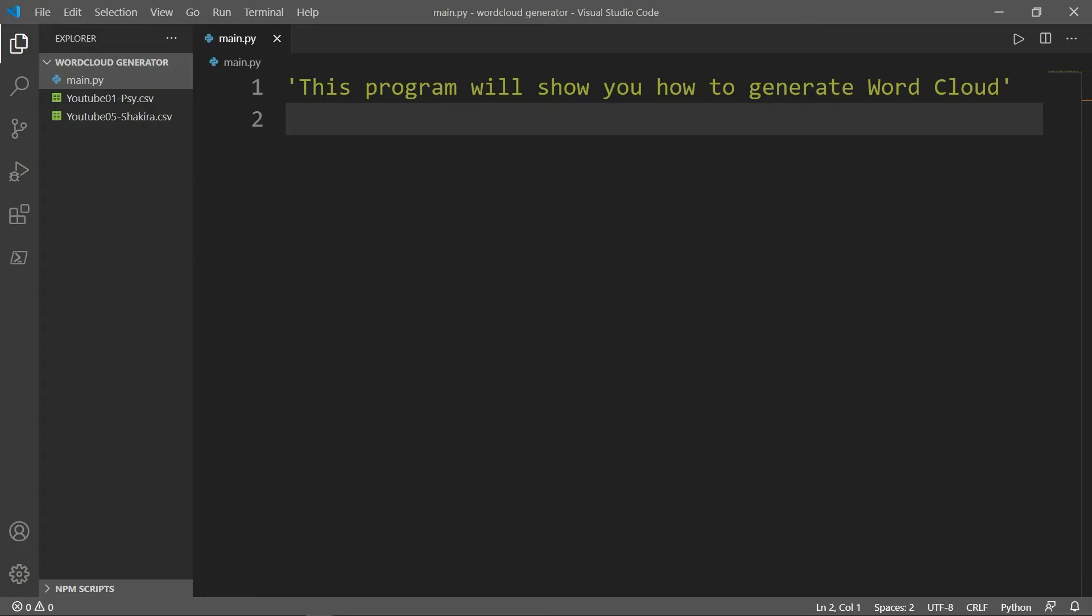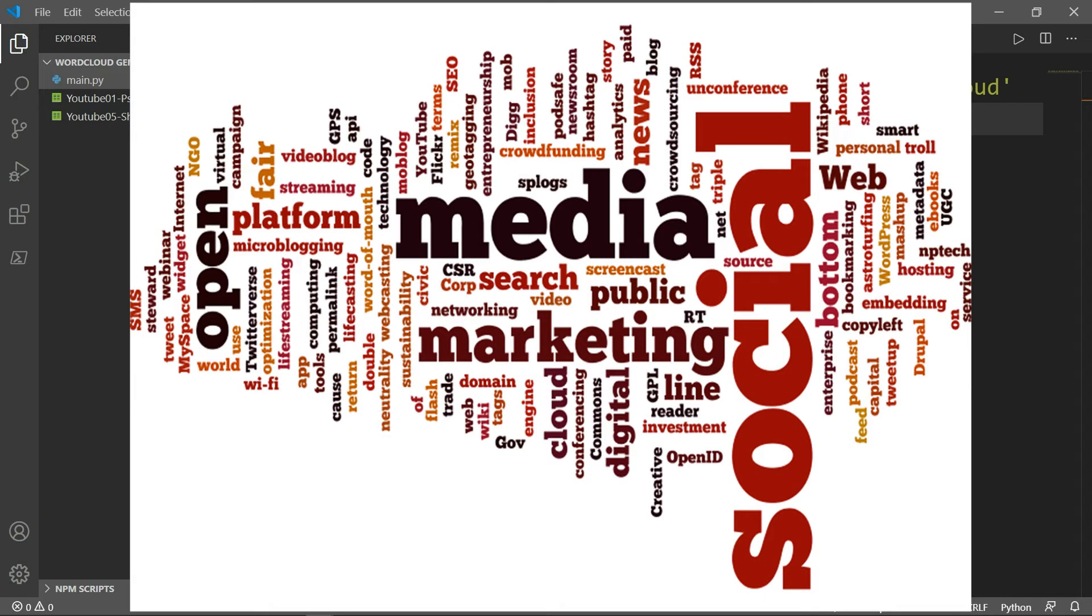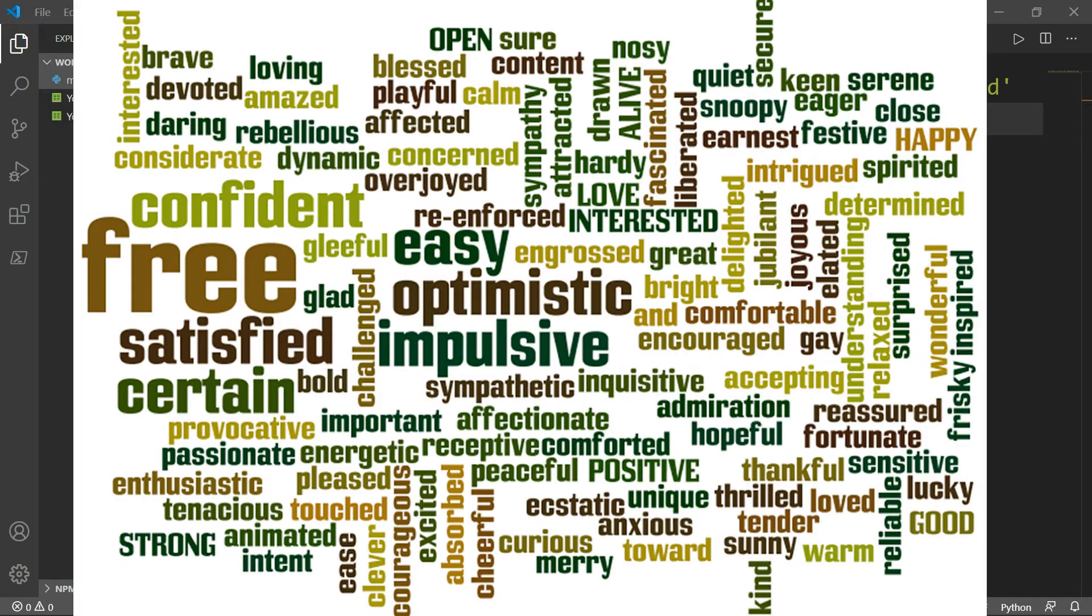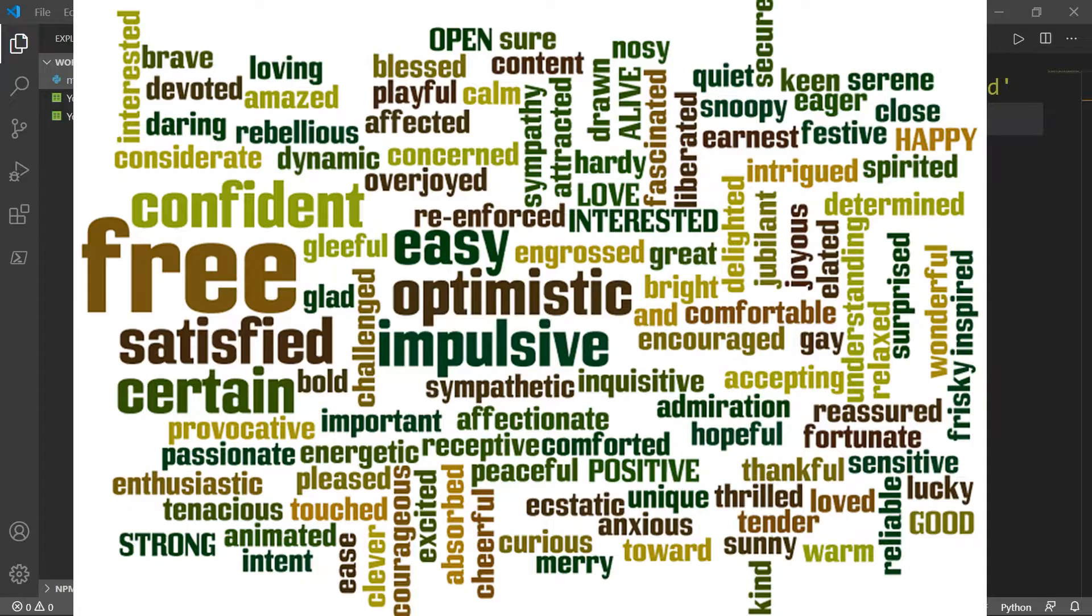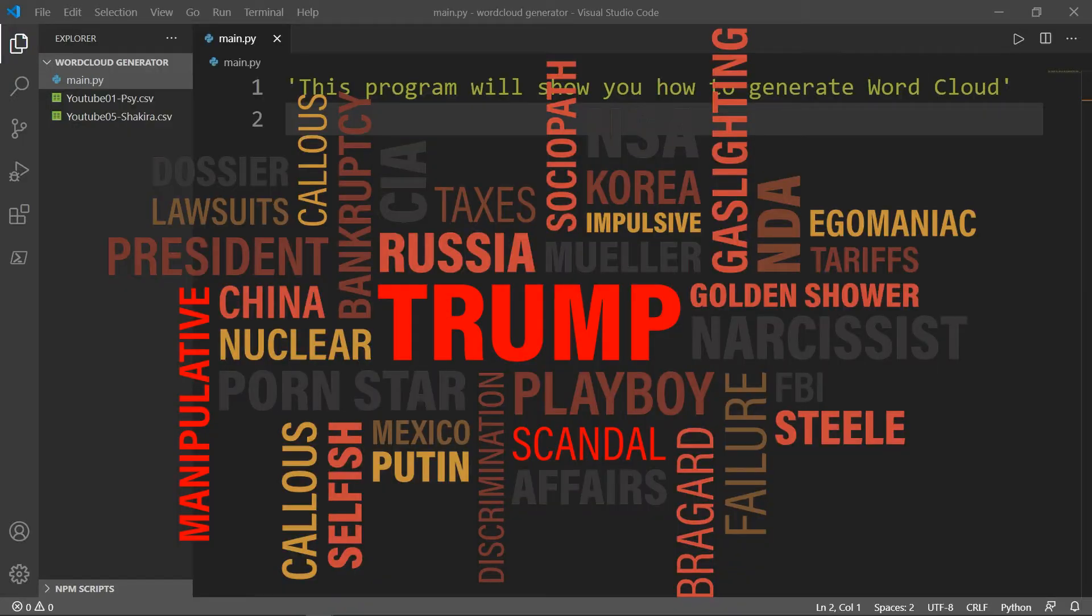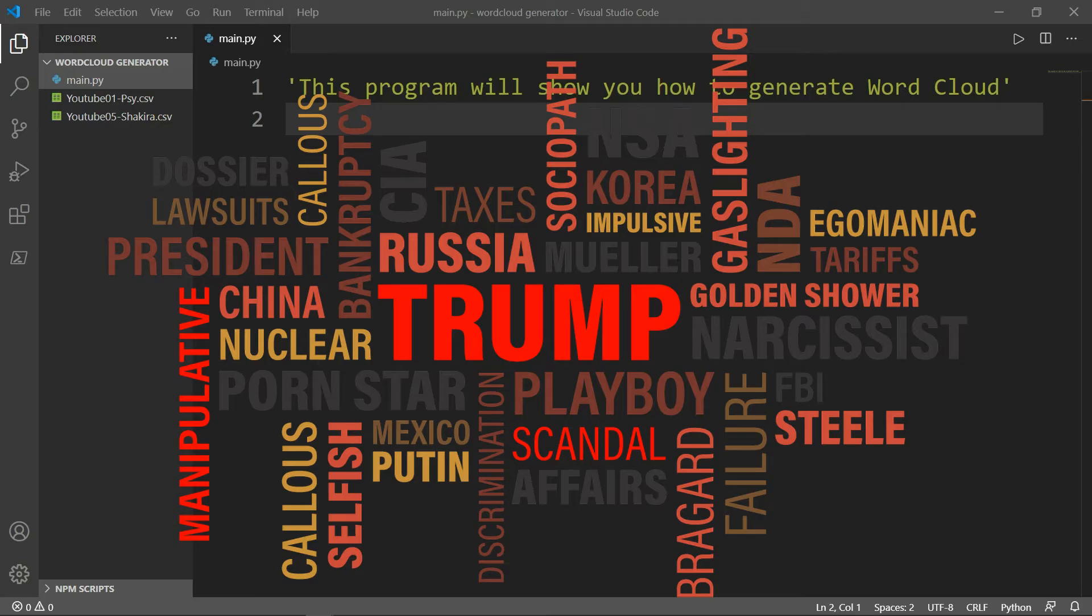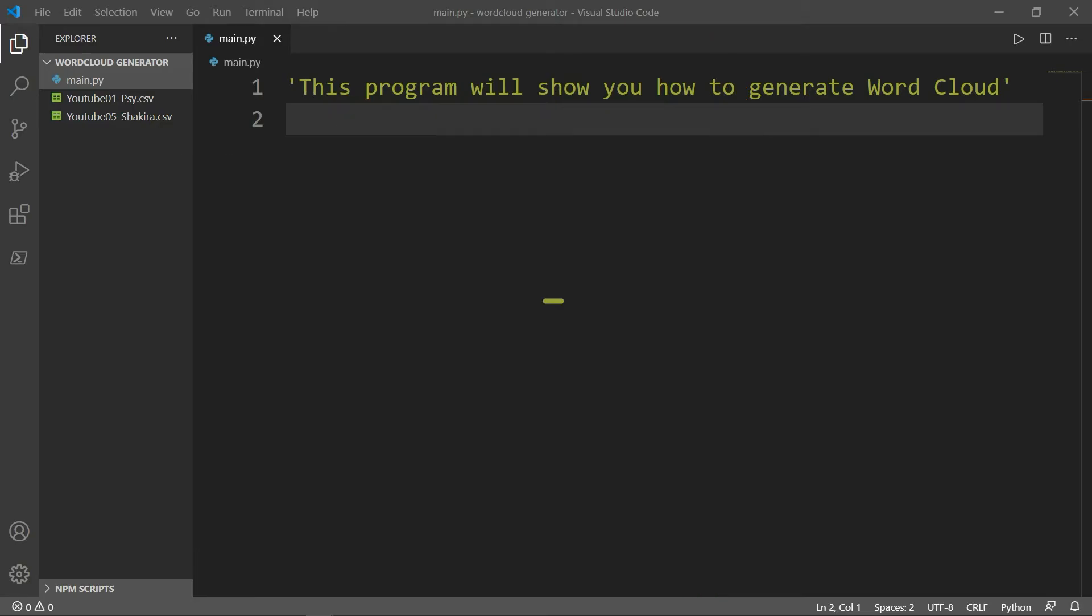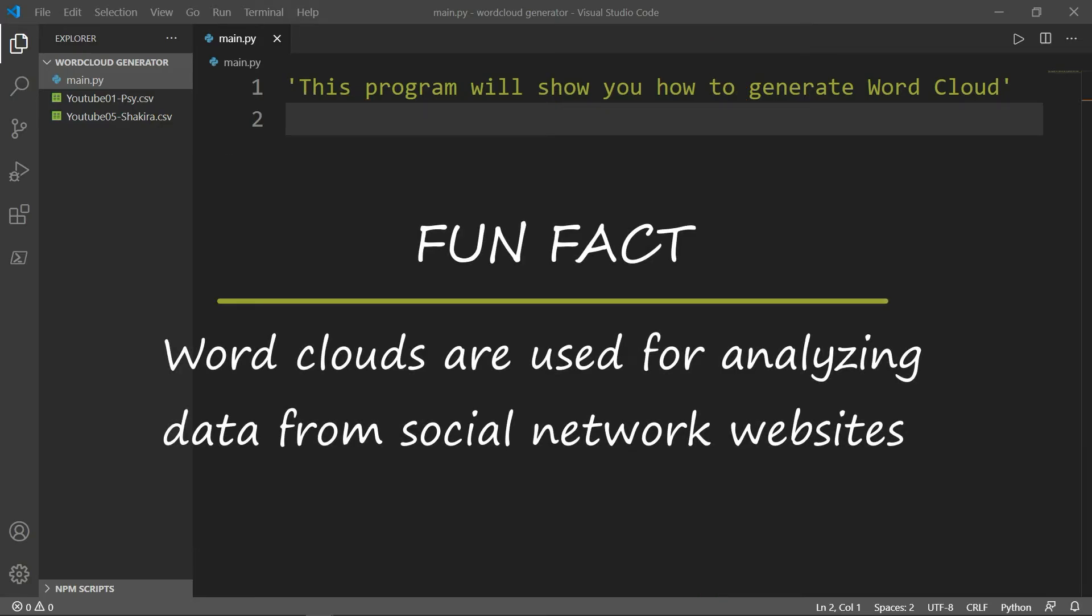So what is word cloud? Word cloud, also called tag cloud, is a visual representation of text data, typically used to depict tags on websites in which the size of each word indicates its frequency or importance. Significant textual data points can be highlighted using a word cloud. There is a fun fact. Word clouds are used for analyzing data from social network websites.